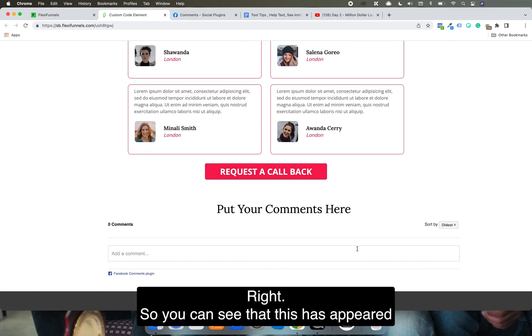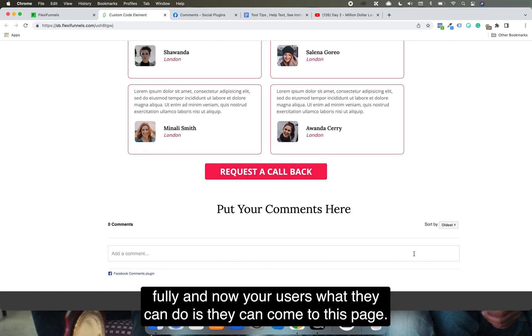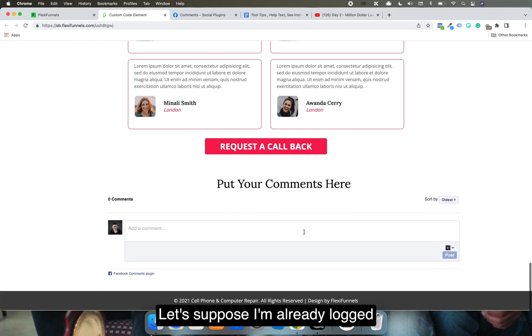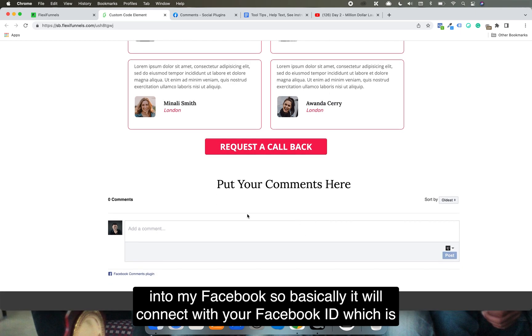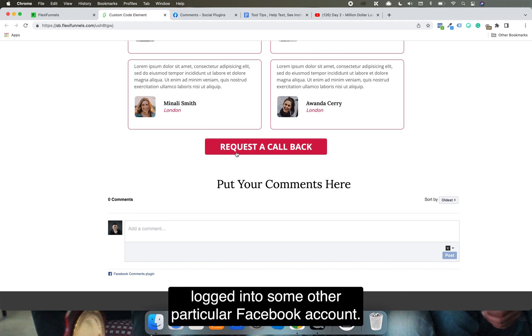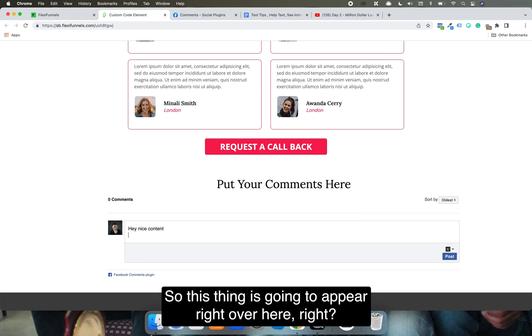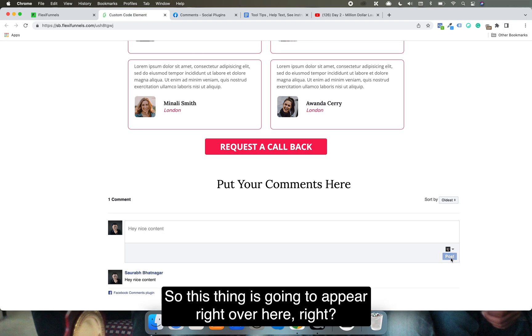You can see that this has appeared fully and now your users what they can do is they can come to this page. Let's suppose I'm already logged into my Facebook, so it will connect with your Facebook ID which is logged into your Facebook account. Let's say if I do a comment over here, hey nice content, so this thing is going to appear right over here. This will become a Facebook comment plugin.